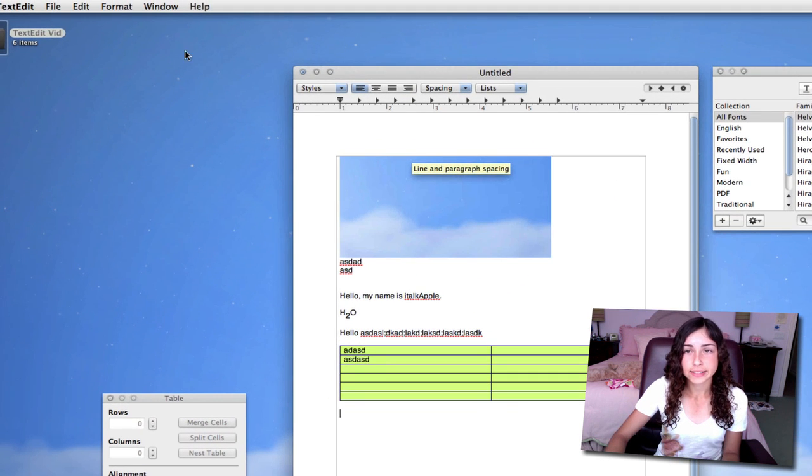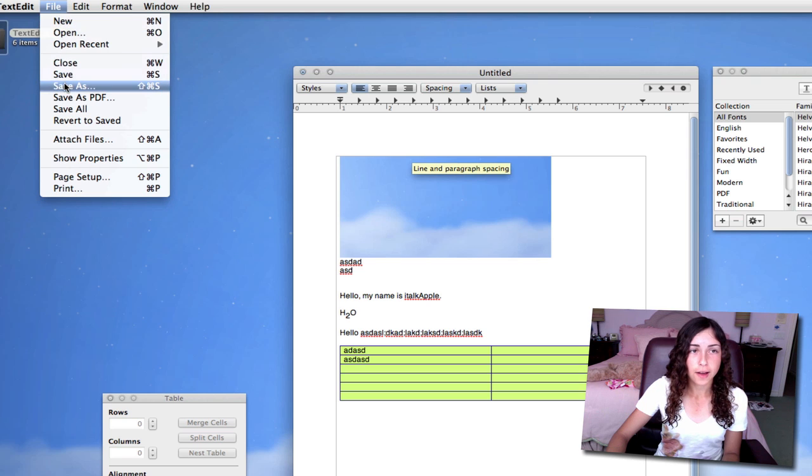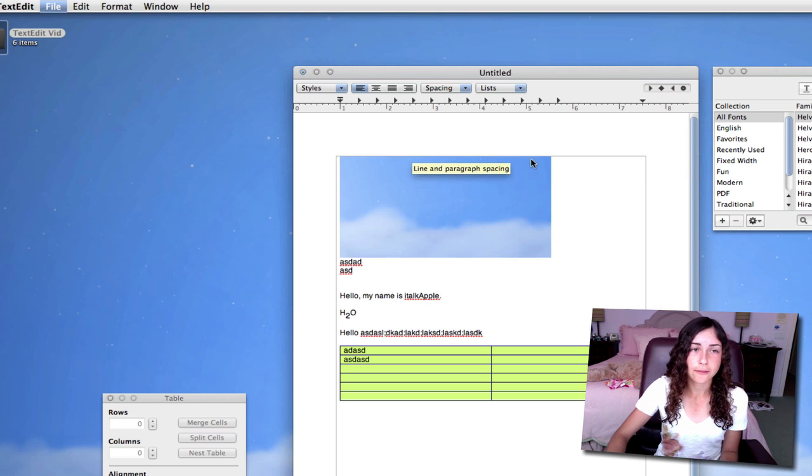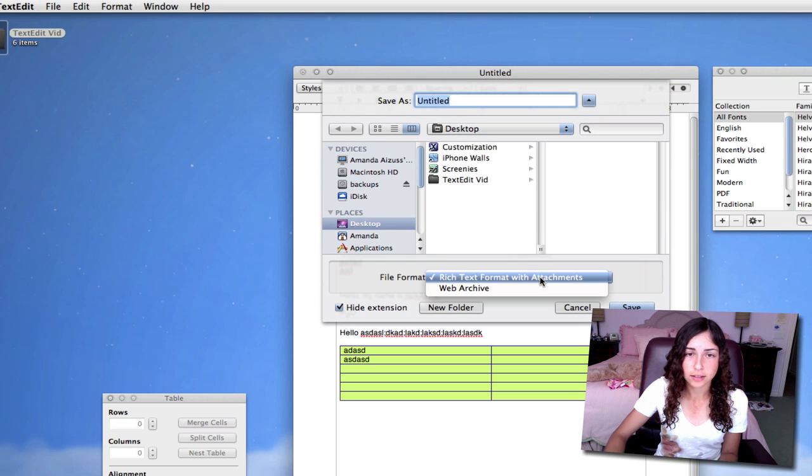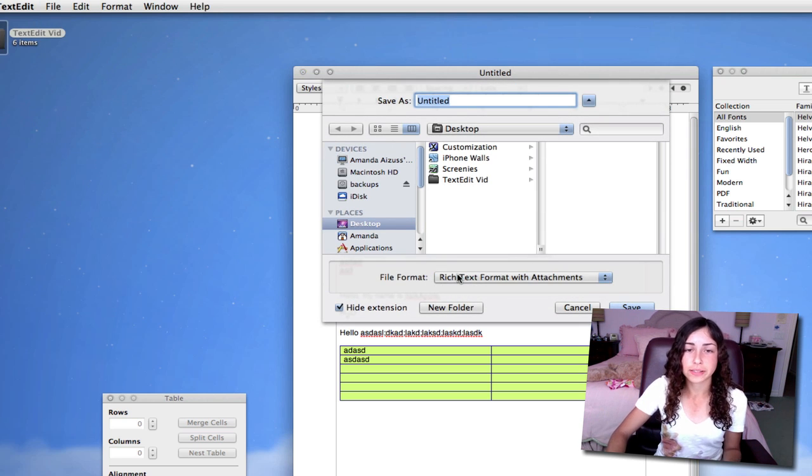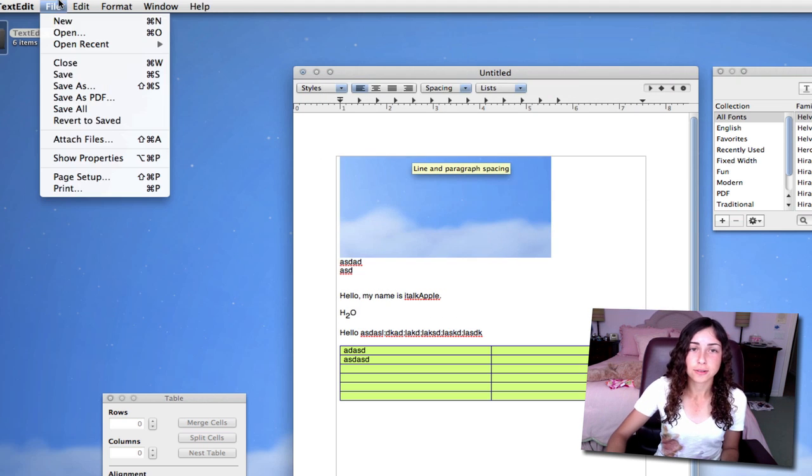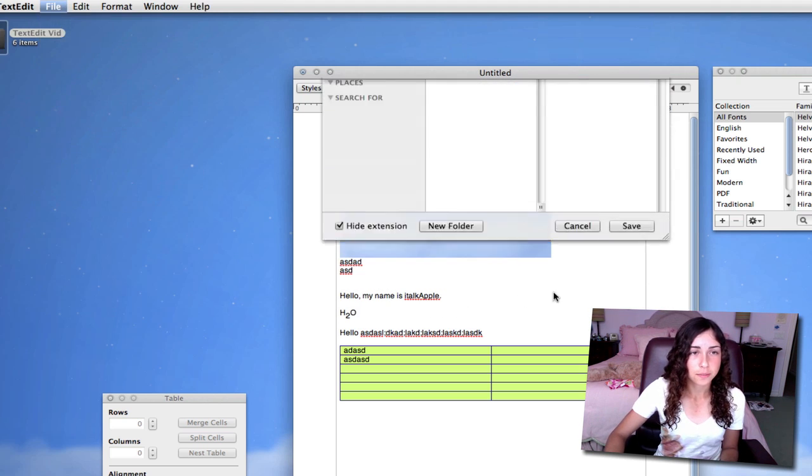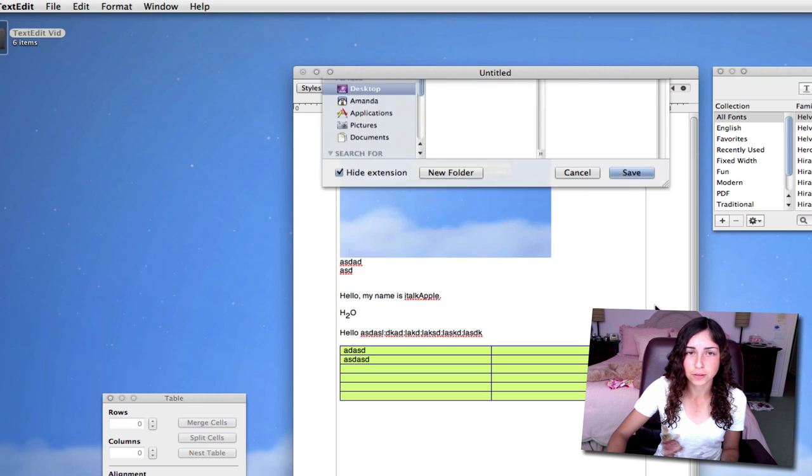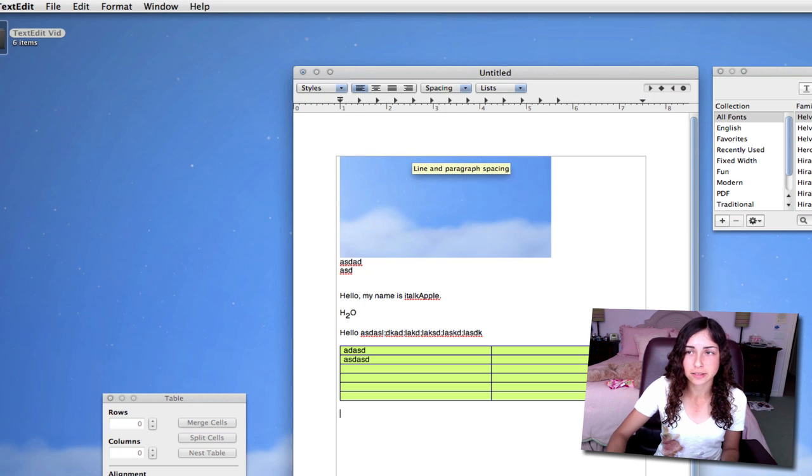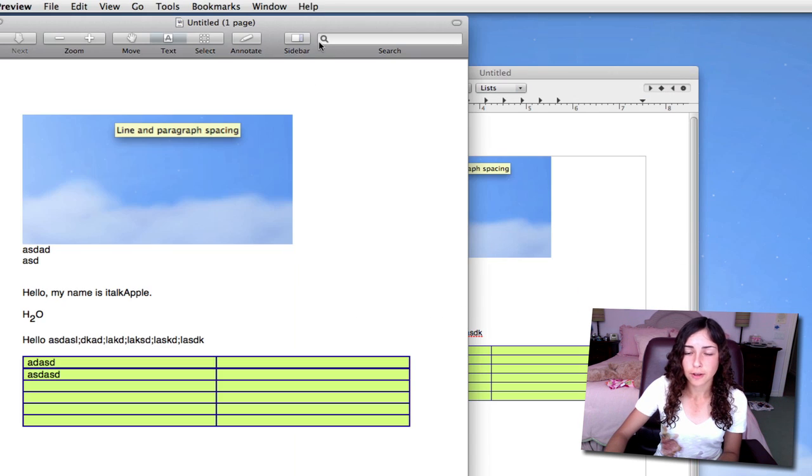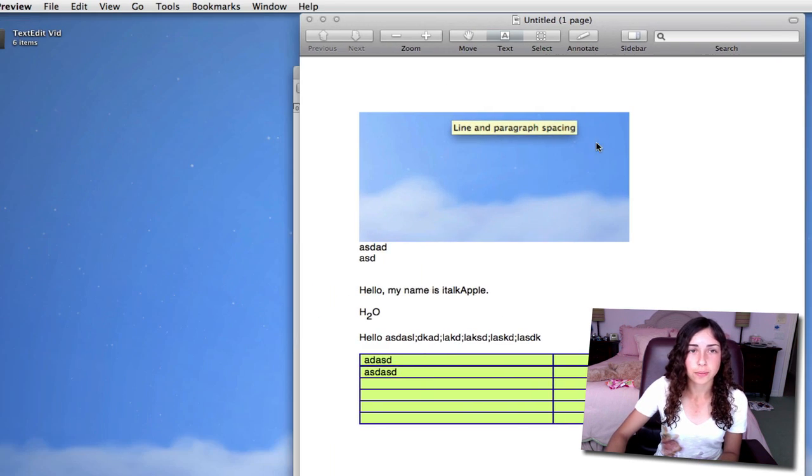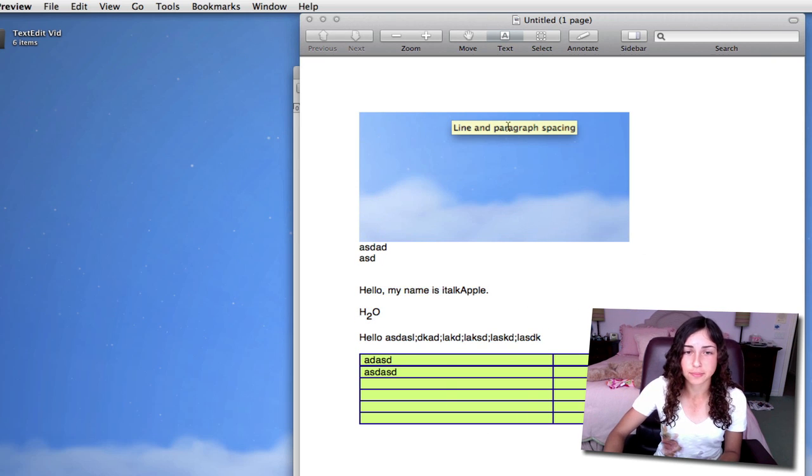Saving your TextEdit documents. Go to File, Save or Save As, and it will be saved as a rich text format with attachments. Another thing you can do is save it as a PDF. So I'm going to save as a PDF just to show you what it looks like on my desktop. Now if I open it, it'll open up in Preview, and there it is as a PDF. Obviously, you can't edit it or anything because it's a PDF.